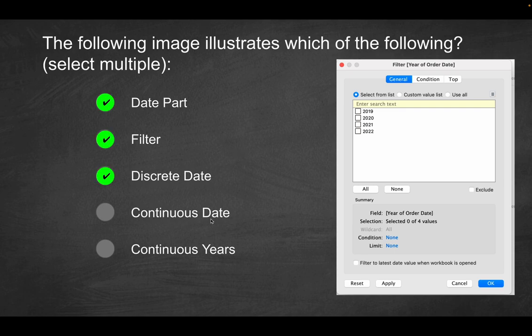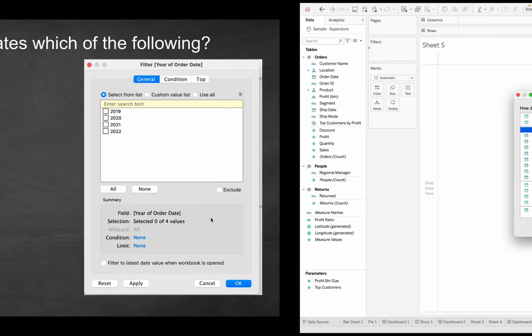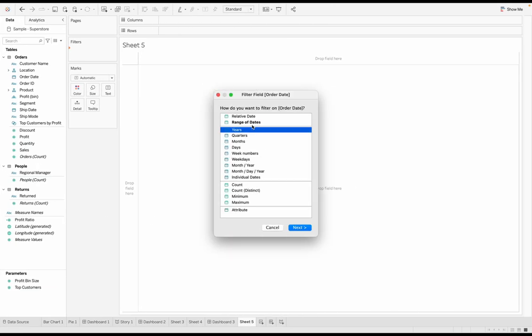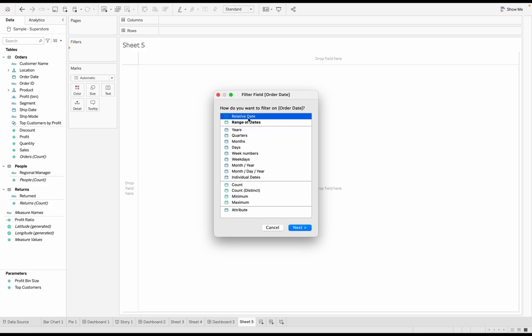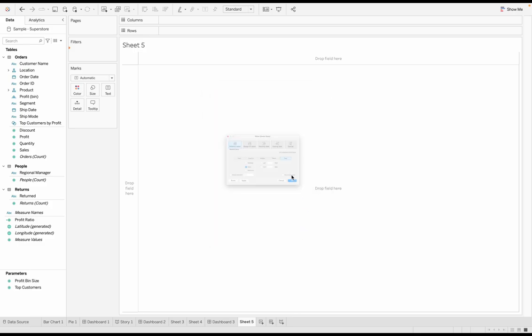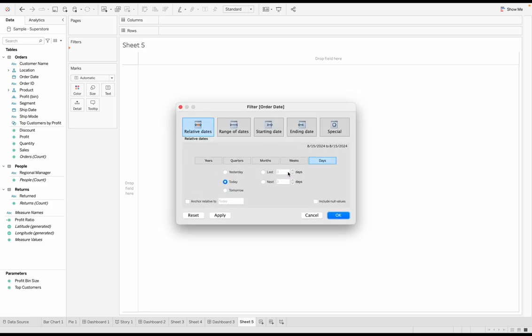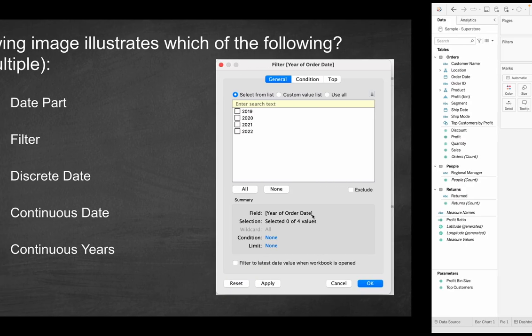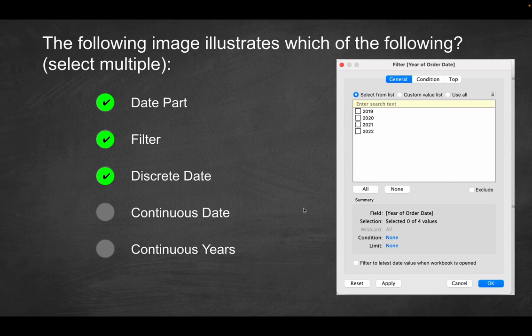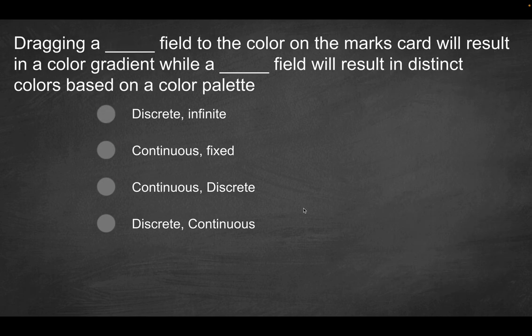It's not going to be a continuous date. For that, we would have probably had to use a range of dates, but that would still count as a continuous date. But let's say we had relative date. Now there's this ambiguity. It could be anything. It's no longer discrete. So these last two options aren't going to be the correct solutions. Next question.